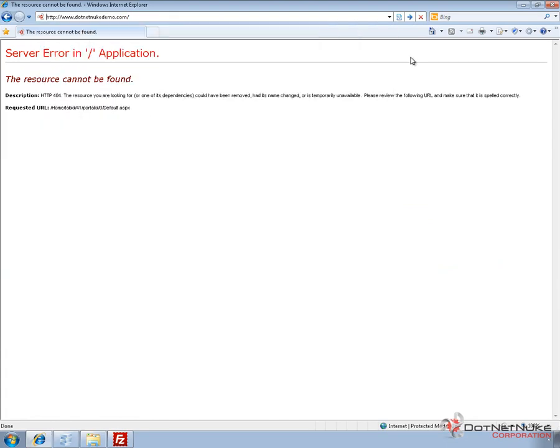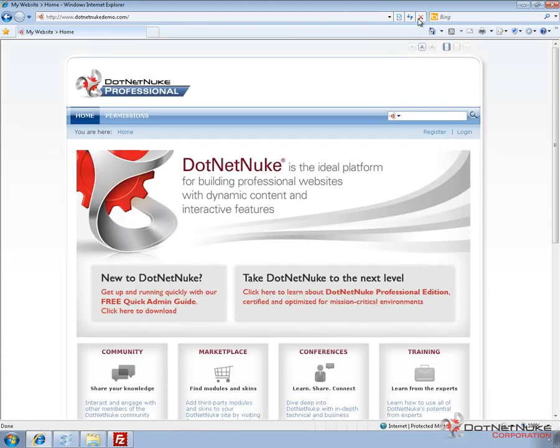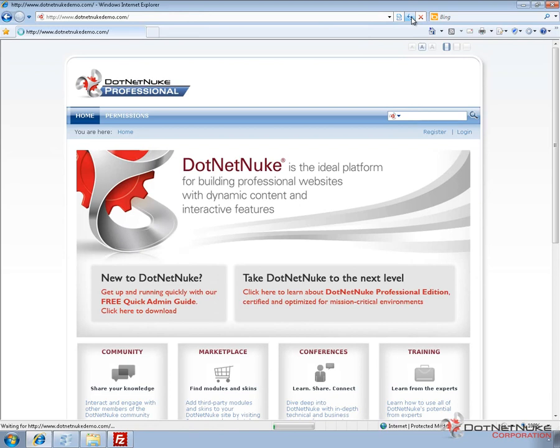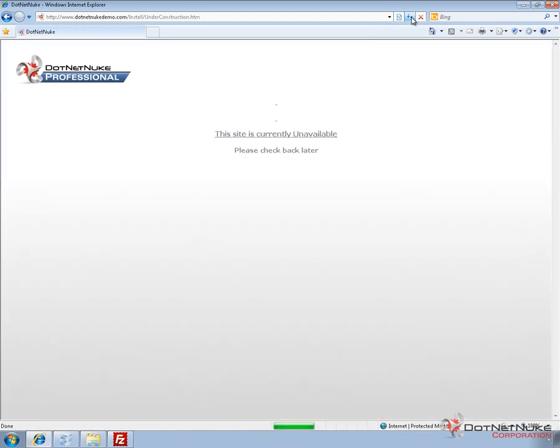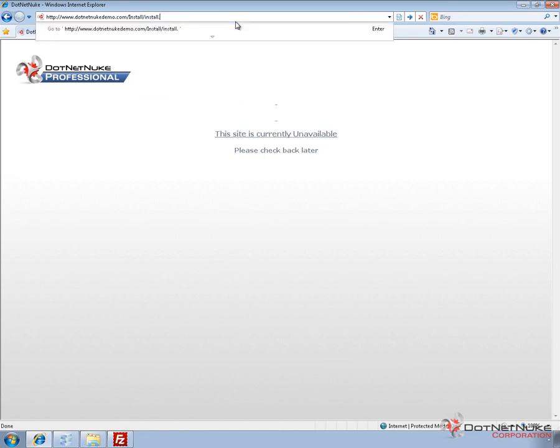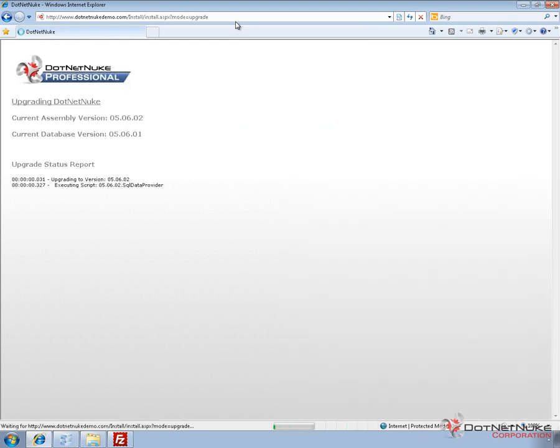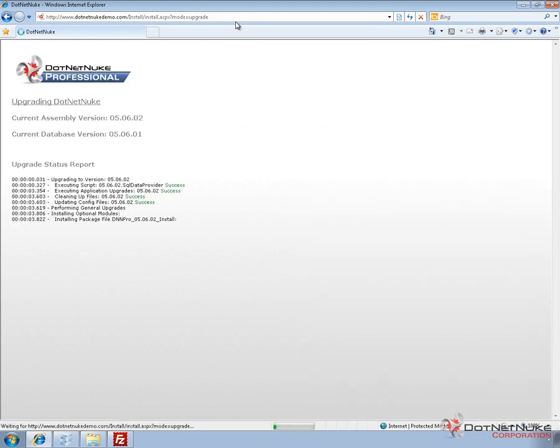I've got Internet Explorer here, so it's bringing up a cached version. If I hit Shift Refresh, what we're actually going to get now is an under construction message. That's what people are going to see until we perform the upgrade. It's because the upgrade isn't firing off automatically. So to fire off the upgrade, we need to go to install slash install.aspx and then question mark mode equal upgrade. That's going to fire off the upgrade process.